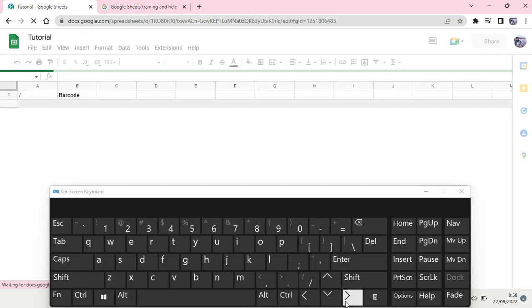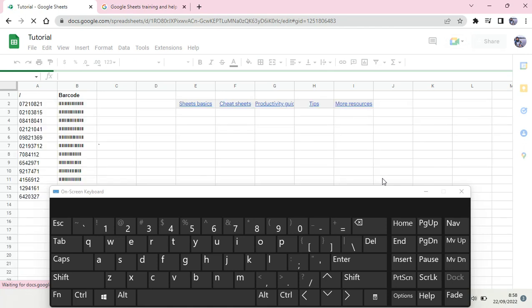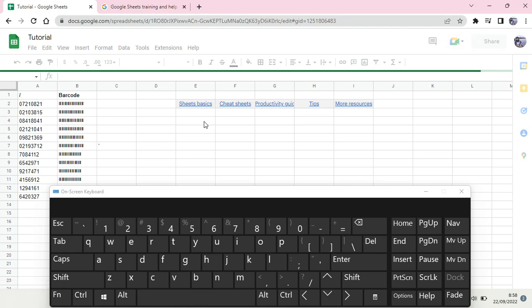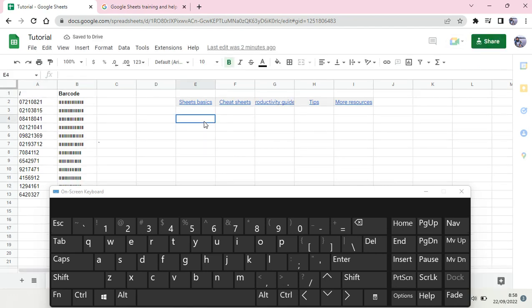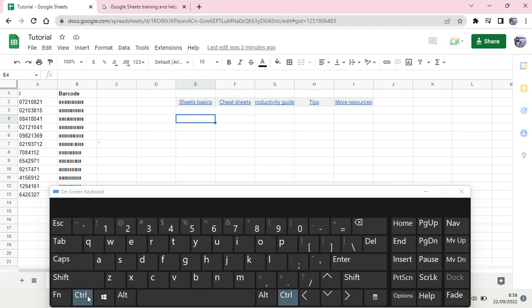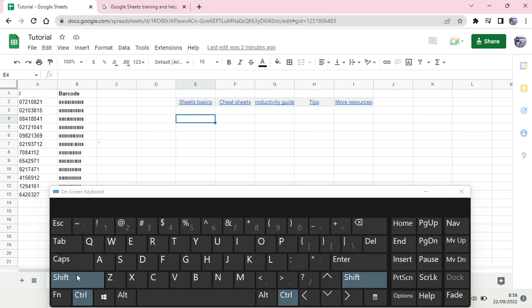And after that, let's see if the paste as value now works. Okay, so just click on Ctrl and then Shift and then V, and let's see.